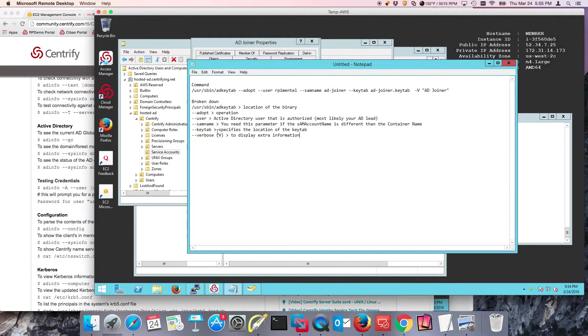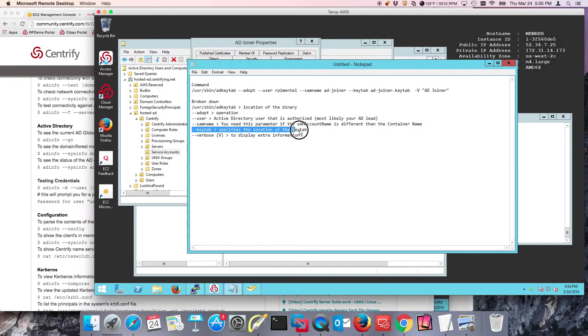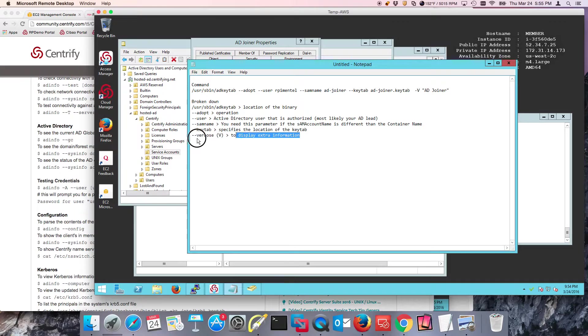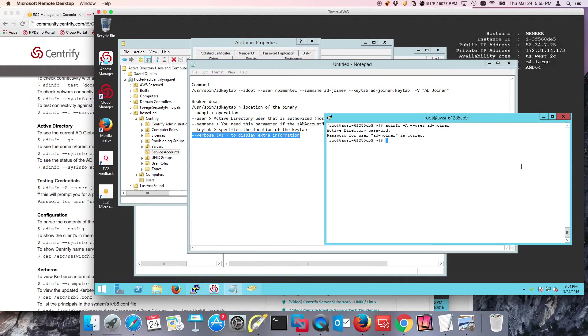Key tab is basically the location of where the key tab is going to be saved. I like to run this in verbose mode so I can see any errors. Notice there's no files in my directory and I already have the command here.